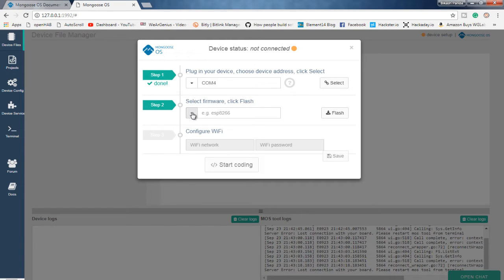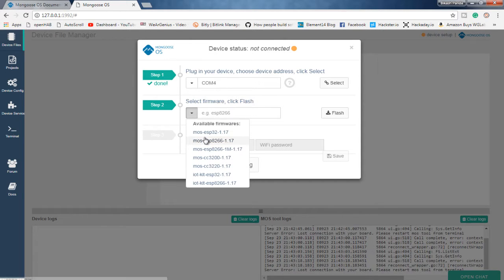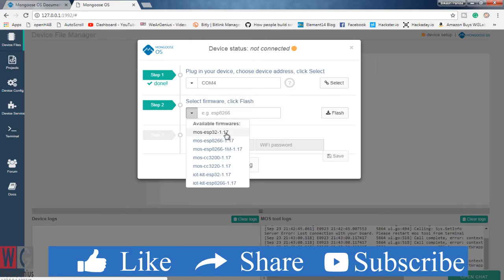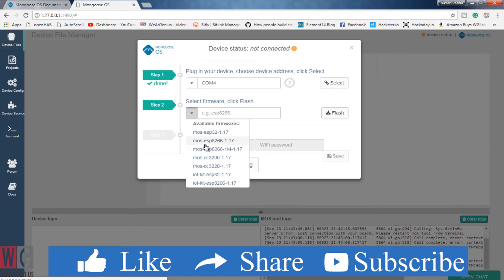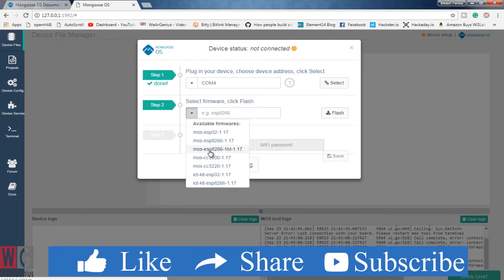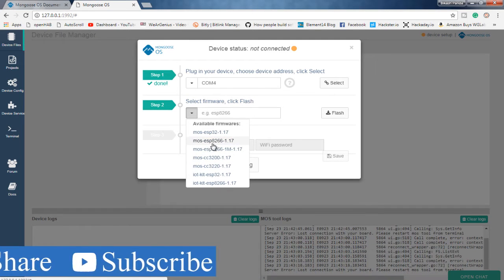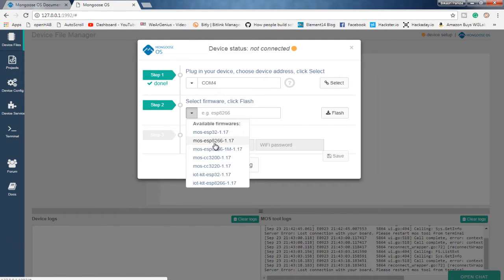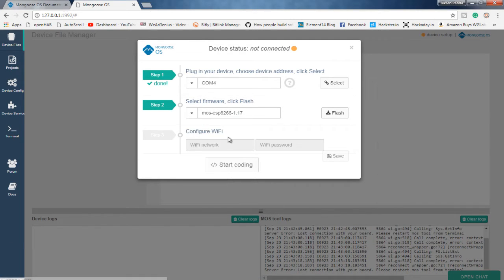And it will straight away open up the device configuration as we have not flashed the Mongoose OS to our module. So over here, I will just select the COM port that my NodeMCU module is connected to. So after selecting the COM port, you will be prompted to select the firmware depending upon the ESP8266 or any other board that you are using. You get different options like for ESP32, ESP8266, ESP8266 1MB version, the CC3200 board, then IoTKit, ESP32 and others. Over here, I will go with the Mongoose OS ESP8266 version 1.17.